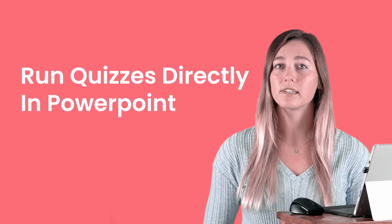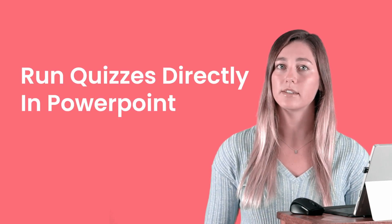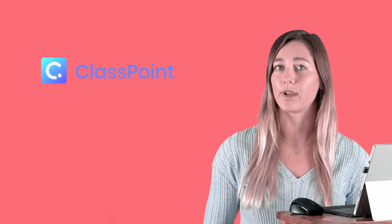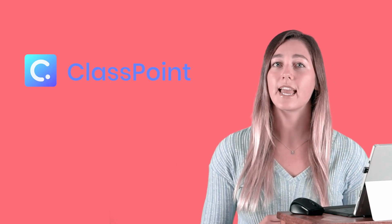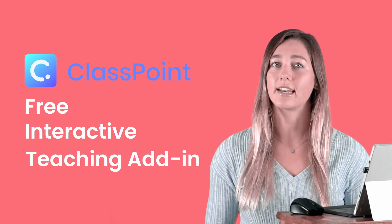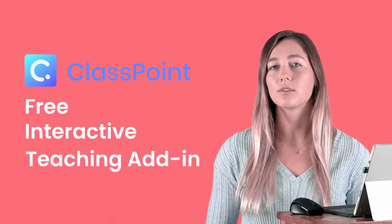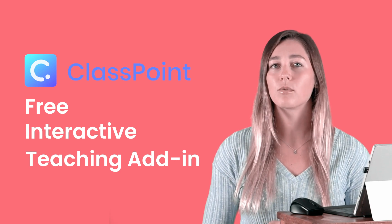Classroom quizzes are normally done in a completely separate application. However, today I'm going to show you how you can run these quizzes directly in PowerPoint using ClassPoint. ClassPoint is a free interactive teaching add-in that allows teachers to add a variety of different student interactions to their normal PowerPoint slide.